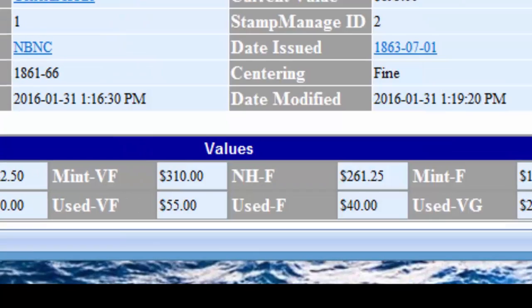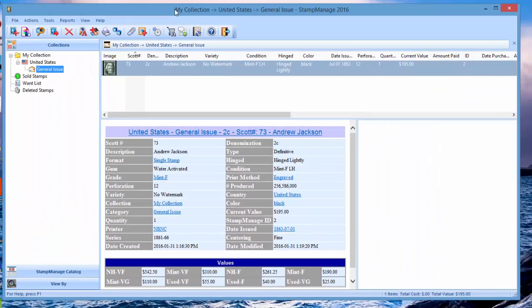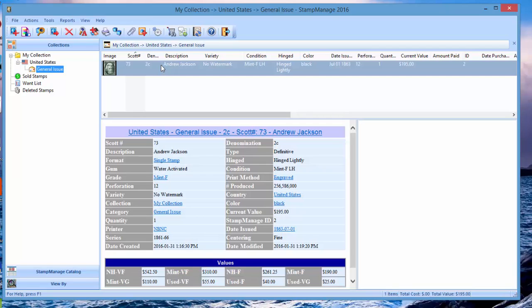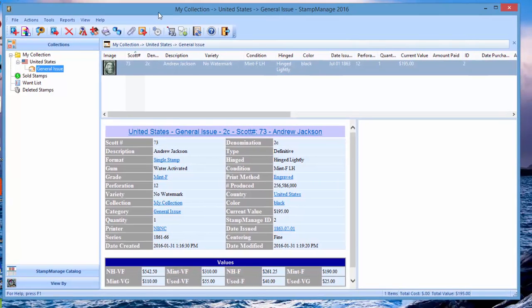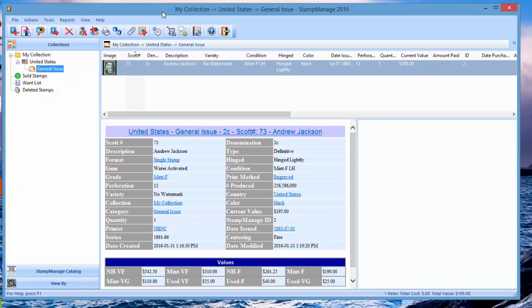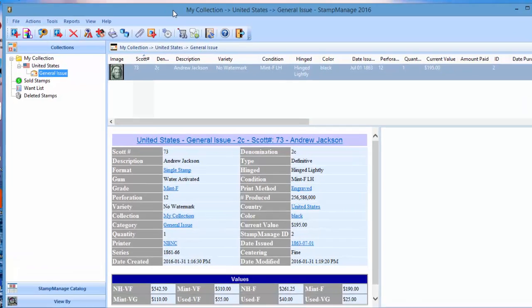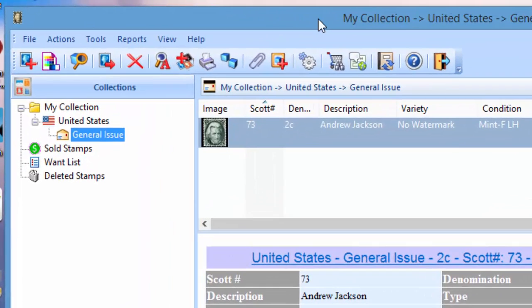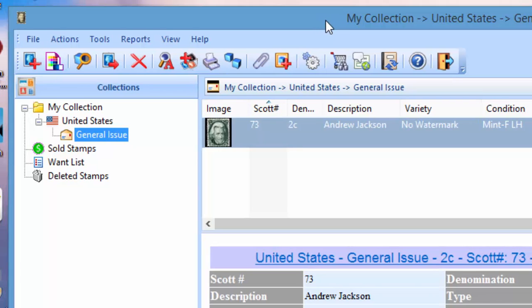One great thing about Stamp Manage compared to a lot of other similar software is you can easily create multiple collections. Let's say you've got a household and you've got a huge stamp collection you split into separate collections, or you've got two people in the house that collect stamps, or maybe you're just inventorying your father's collection as well as your own.